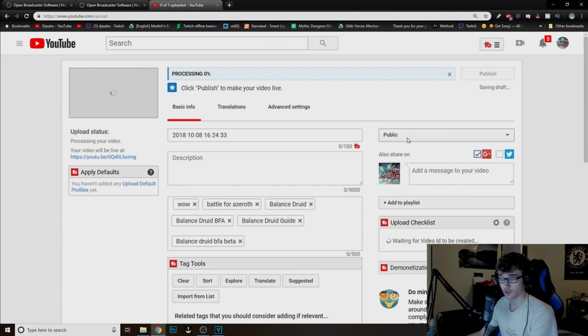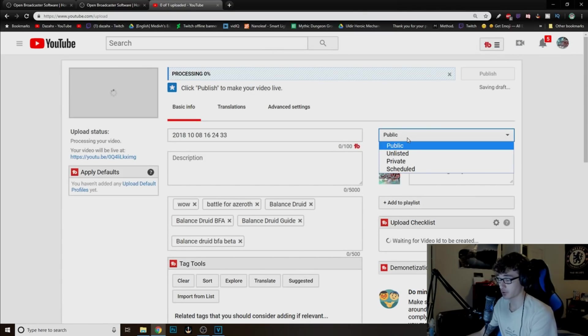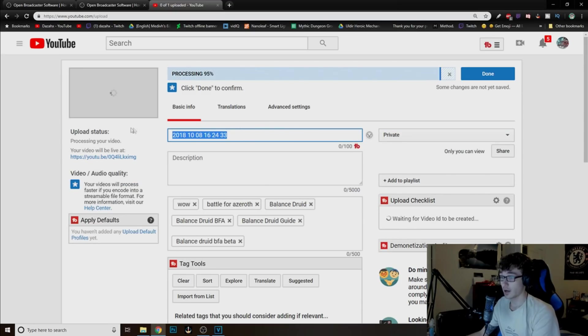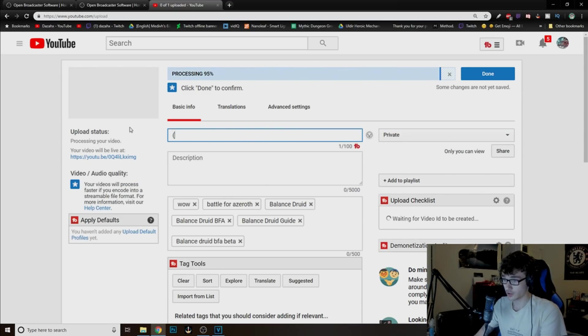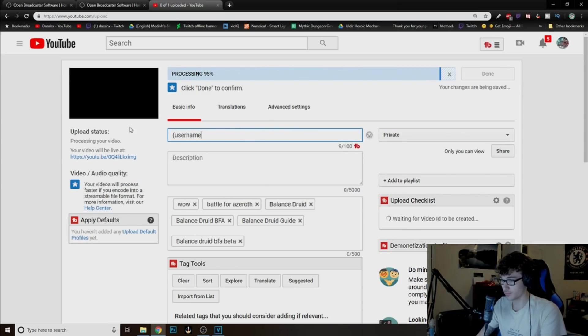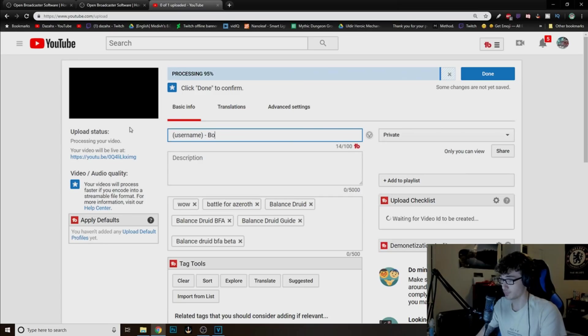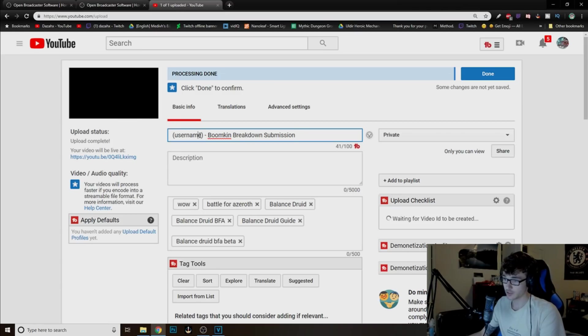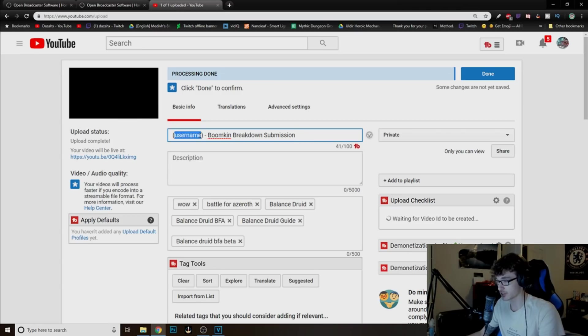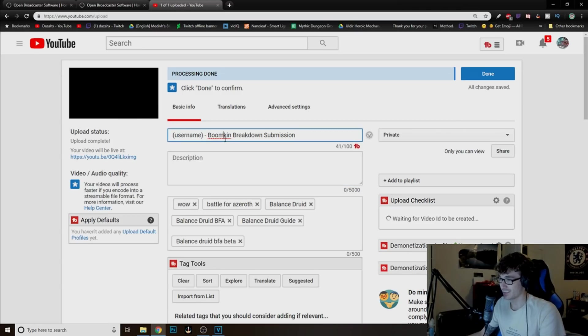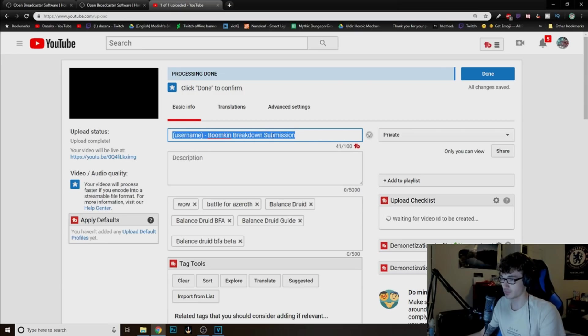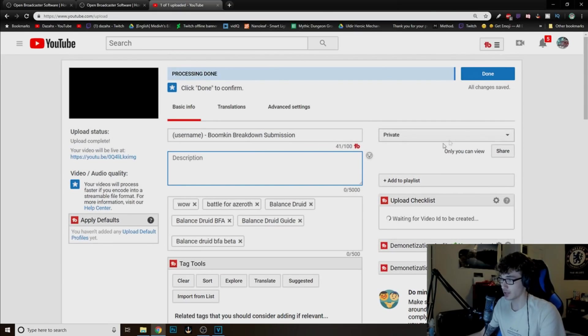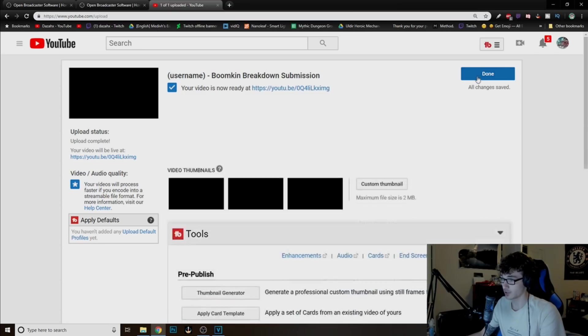I'll just click this. First thing you guys want to do right here is click where it says public. Just do private. And then for the title, just put your username. Dash Boomkin Breakdown Submission. Just type that, okay? Just obviously, don't type username. Type your actual username. And then just type Boomkin Breakdown Submission. Okay? And that's really it. Once it's done uploading, I can click done.